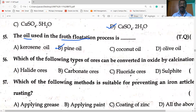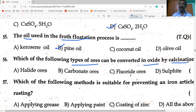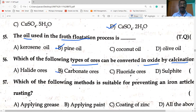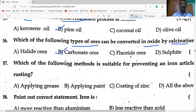The oil used in the froth flotation process is pine oil. Which type of ores can be converted to oxides by calcination? Calcination is heating in absence of air — carbonate ores are converted to oxides when heated in absence of air, so carbonate ores are subjected to calcination.